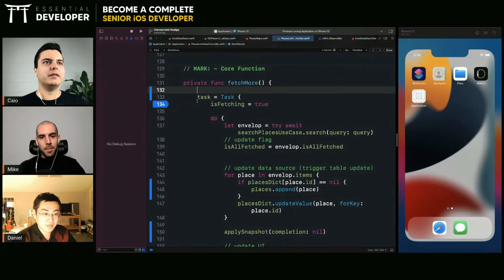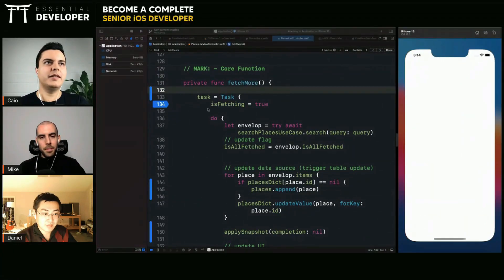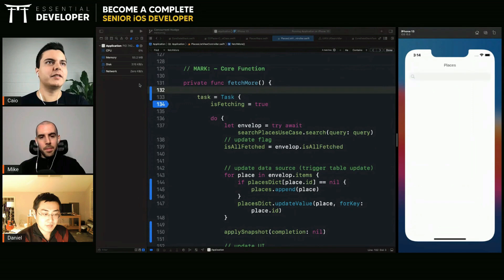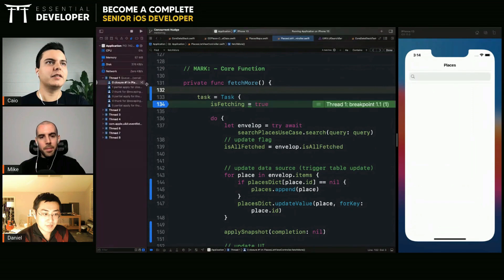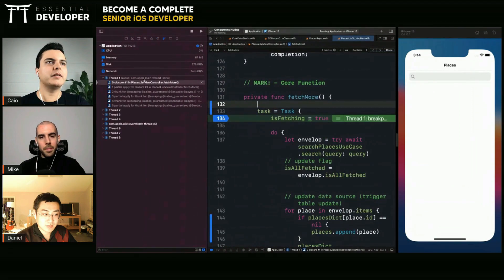So when we run a task in the main actor here, look where it's running, the main thread.